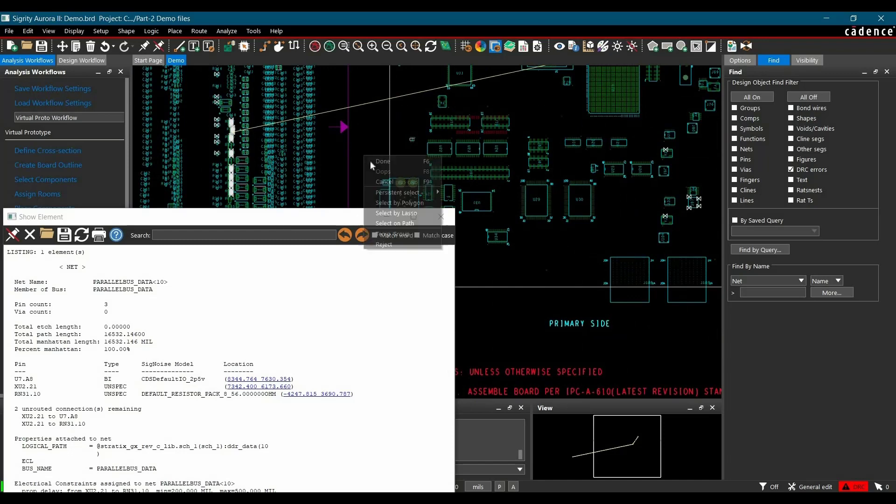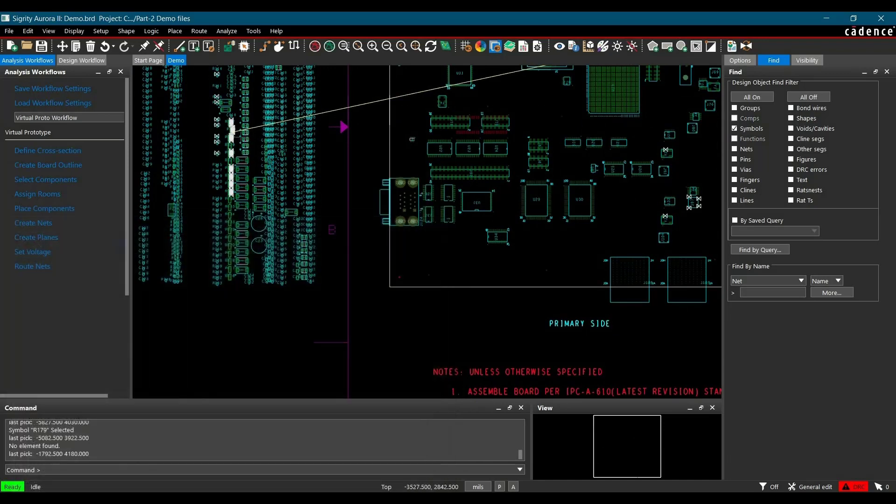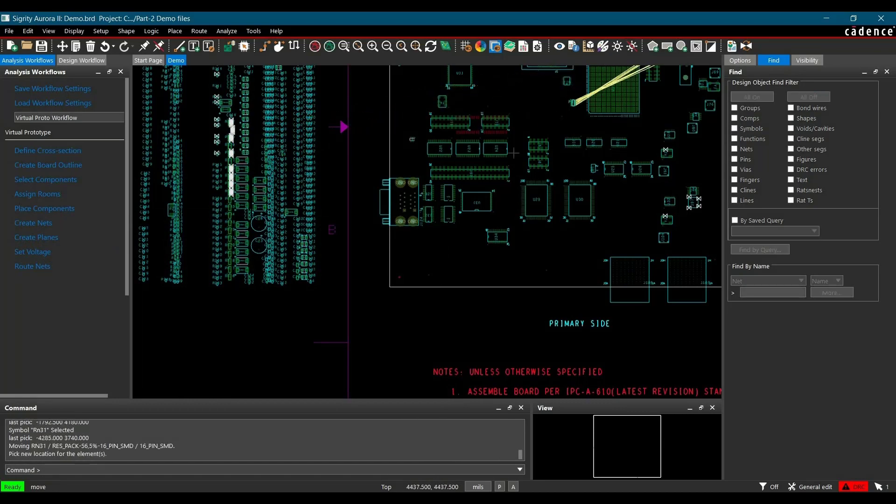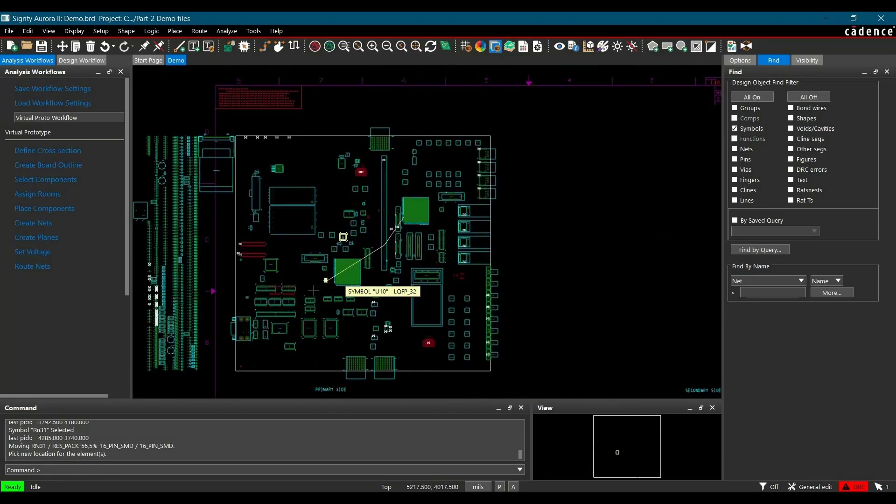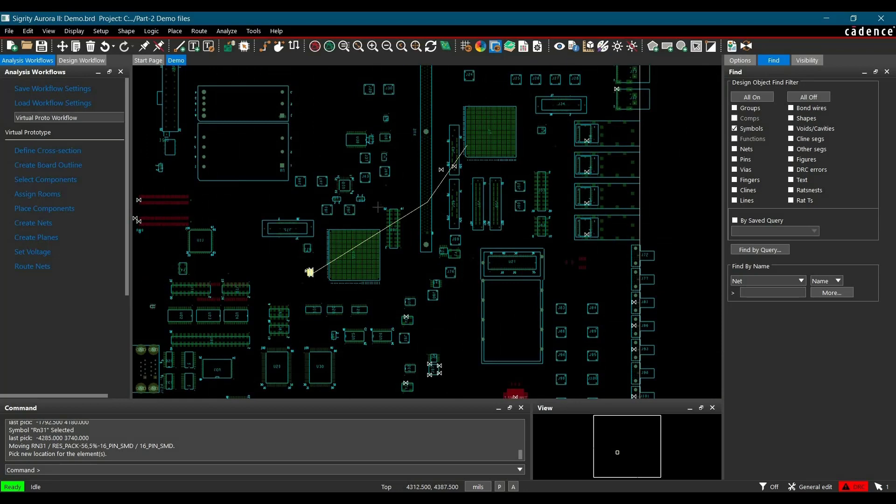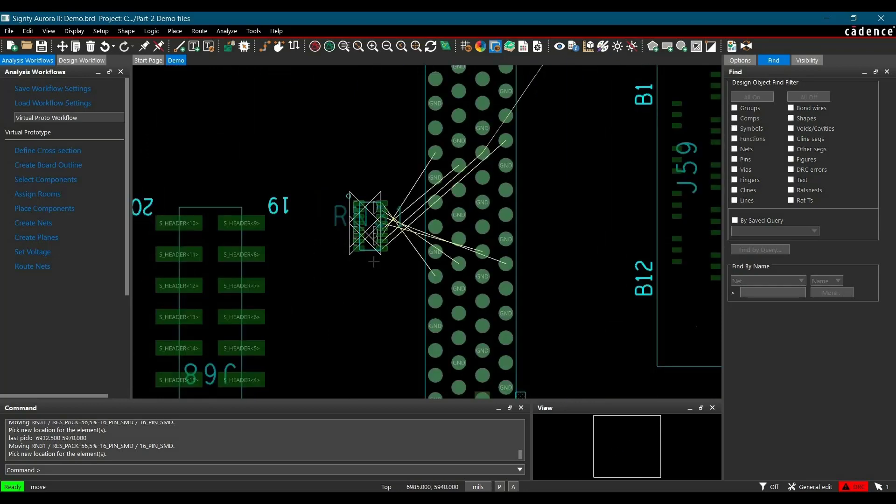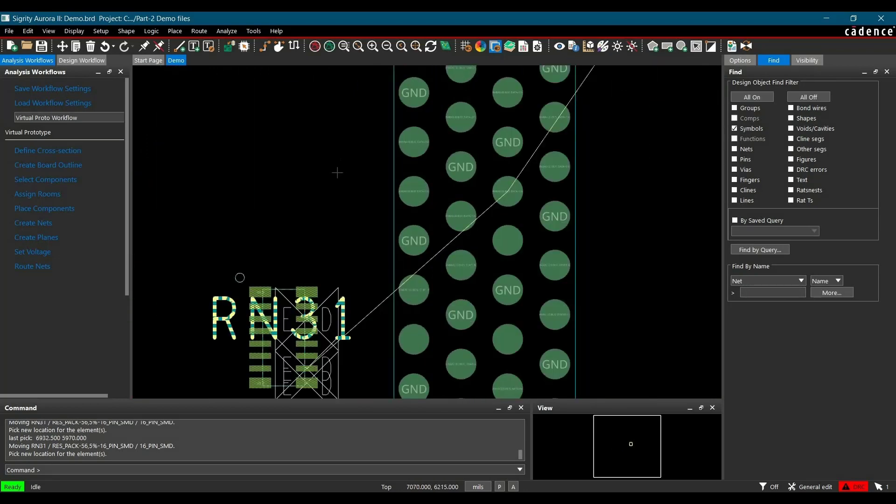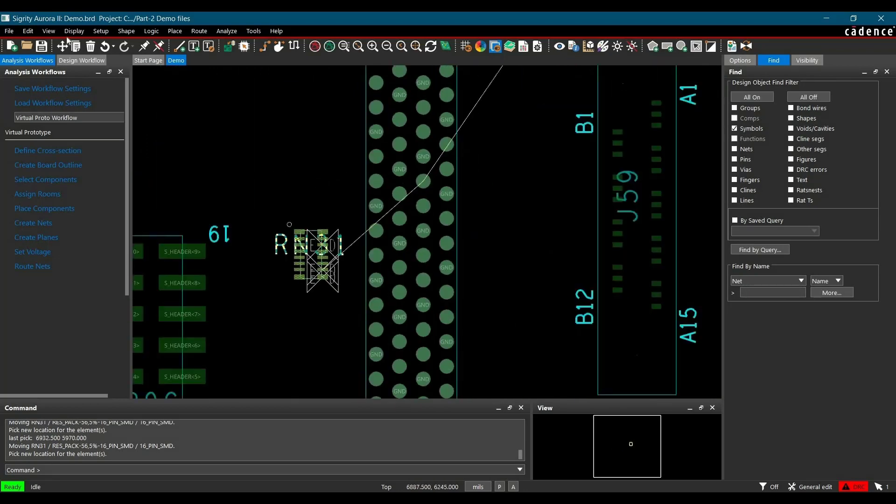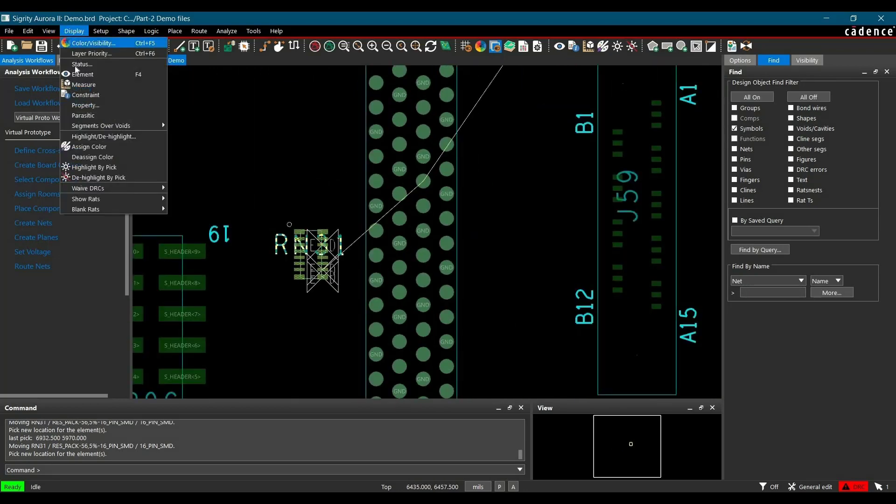To do that, first you have to click over done, close the element and select symbol. Now you can drag it somewhere close to DIM connector. Now it would be easy to visualize.